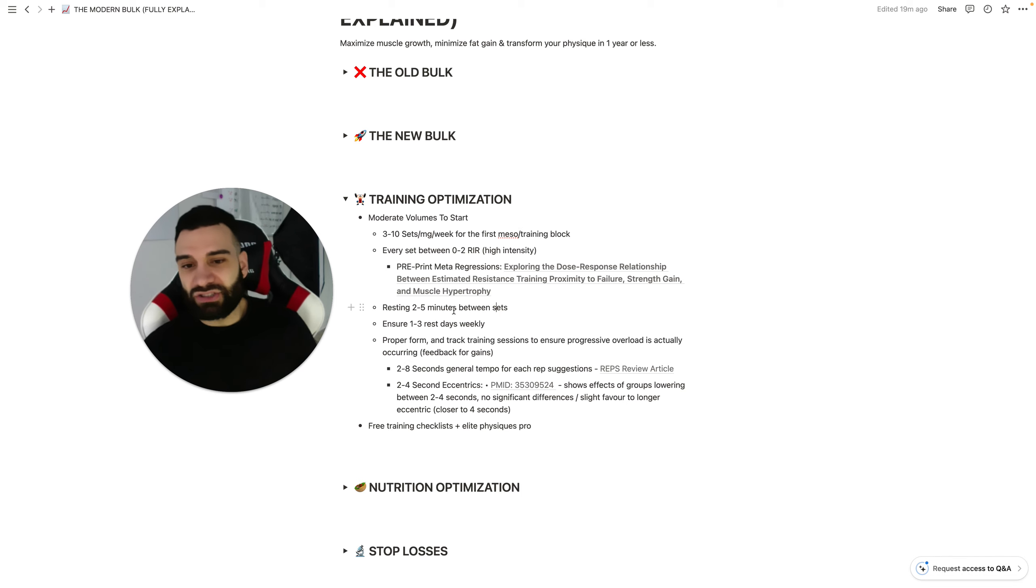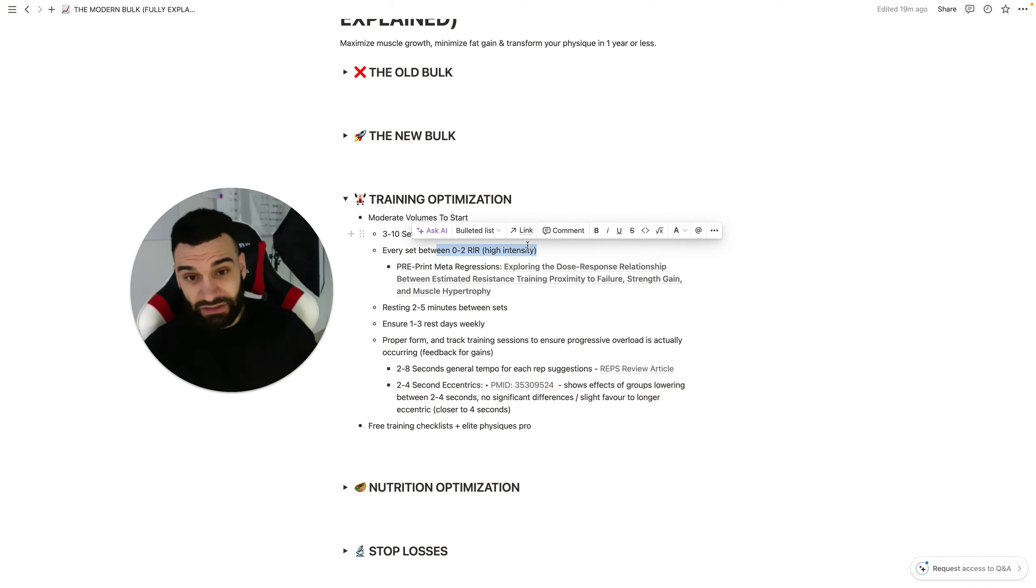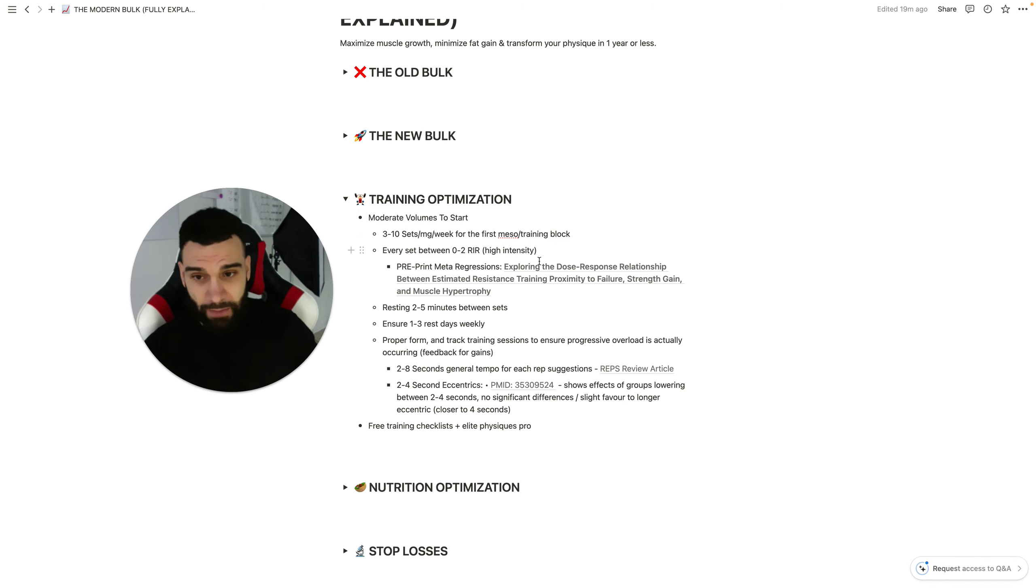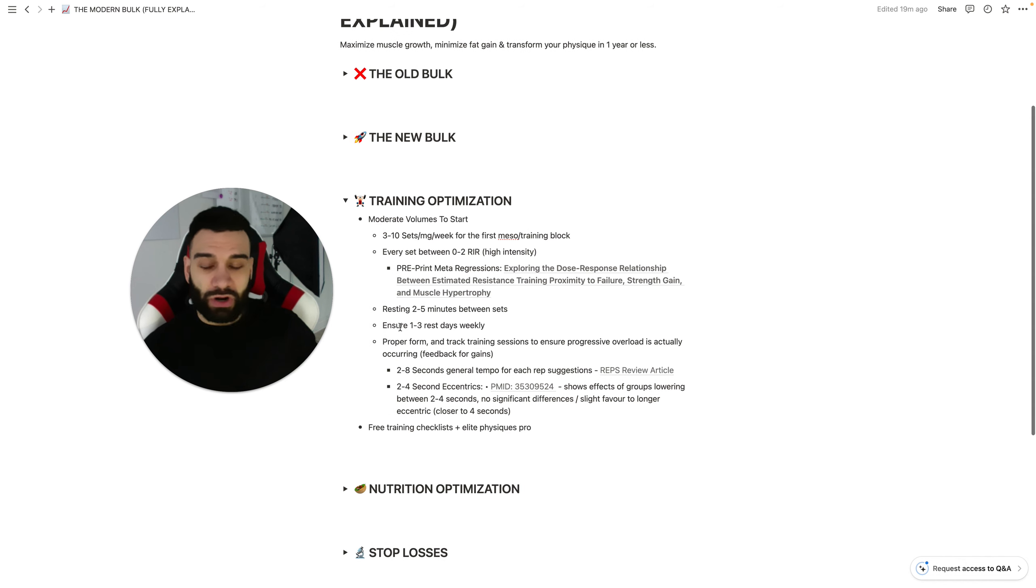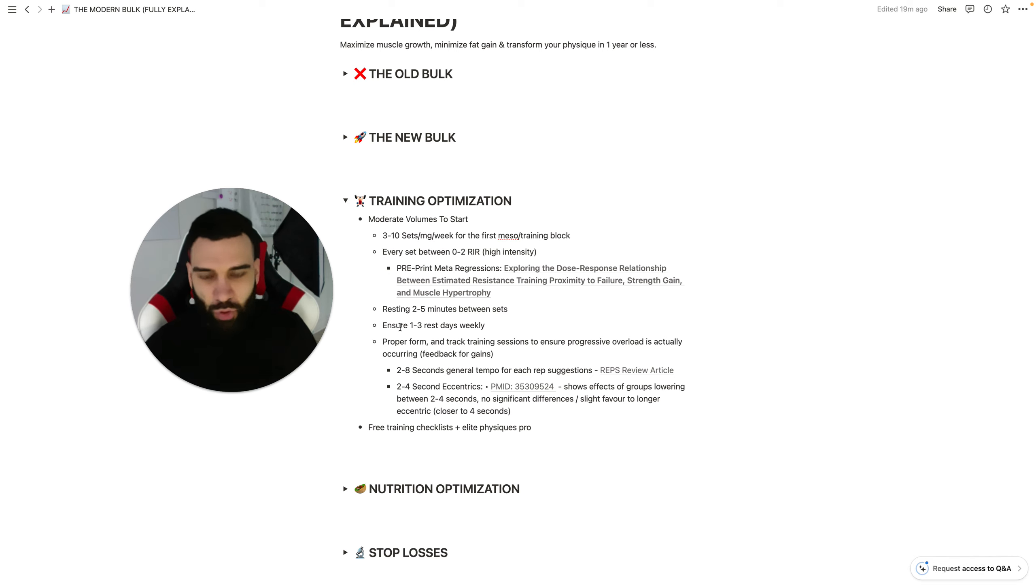We'll talk about a little bit more how to adjust. Resting two to five minutes between sets ensures that you're hitting this type of quality for this type of quantity. And from there, you want to ensure one to three rest days weekly. The point here is at least one rest day.